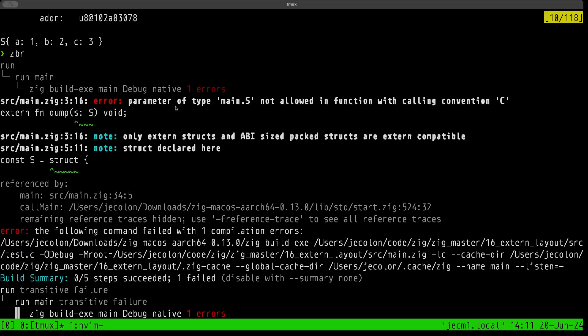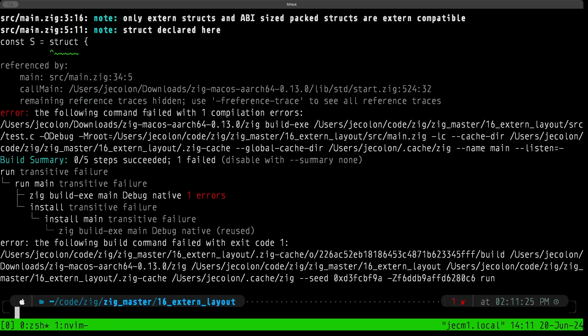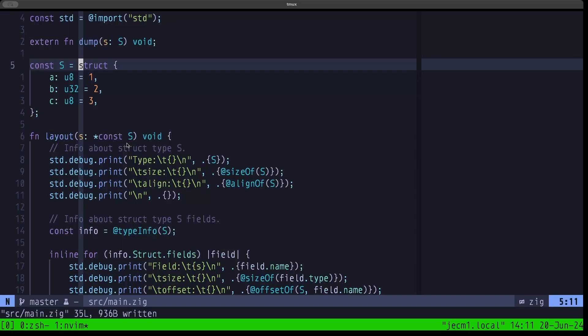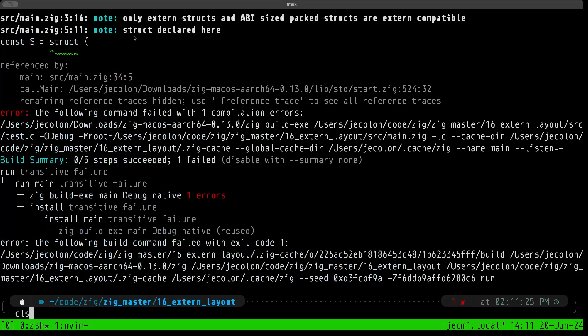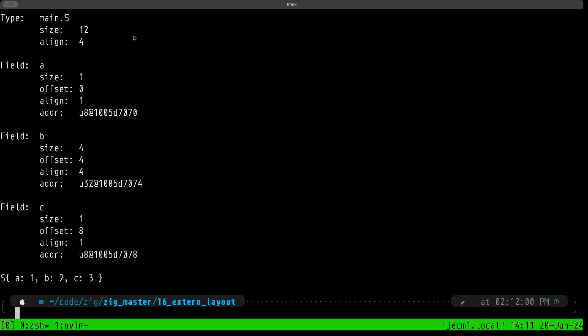So basically we cannot use a native Zig struct with a C function. Let's put the keyword back here. Let's clear the screen, and now as you can see, we were able to once again call that C function successfully.